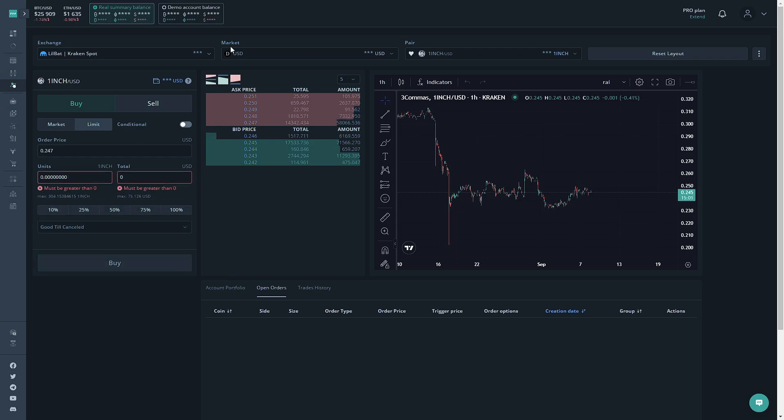For the market option, we're going to have it as USD. This is because we are using the pair 1 inch slash USD and 1 inch is only available in USD.